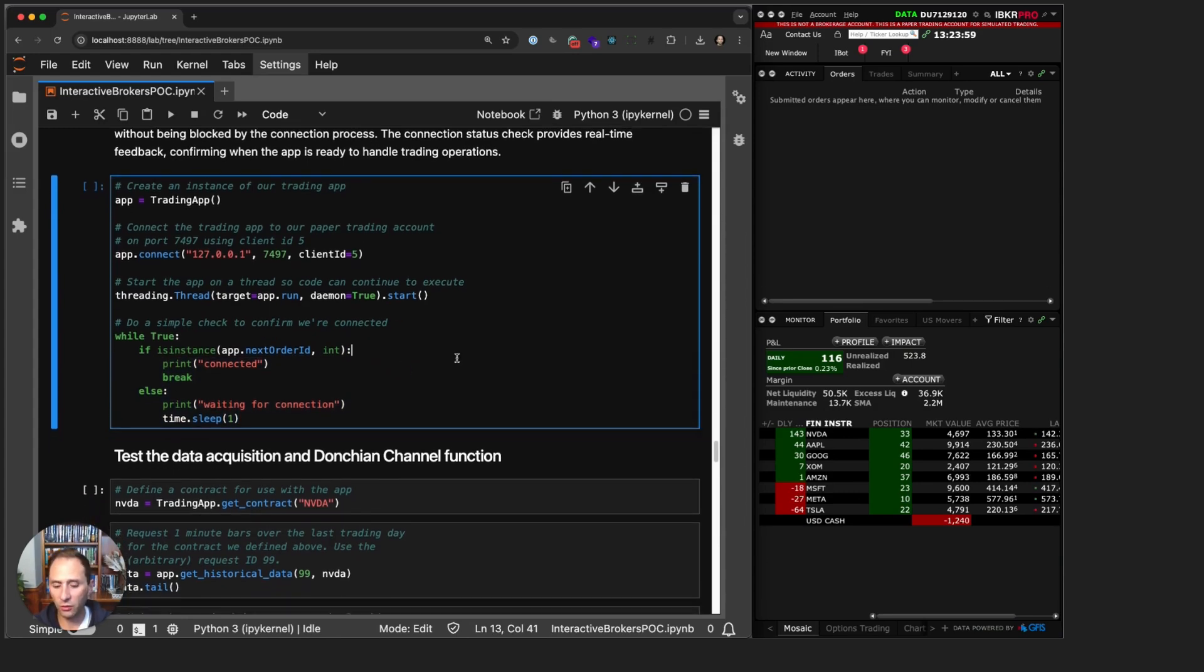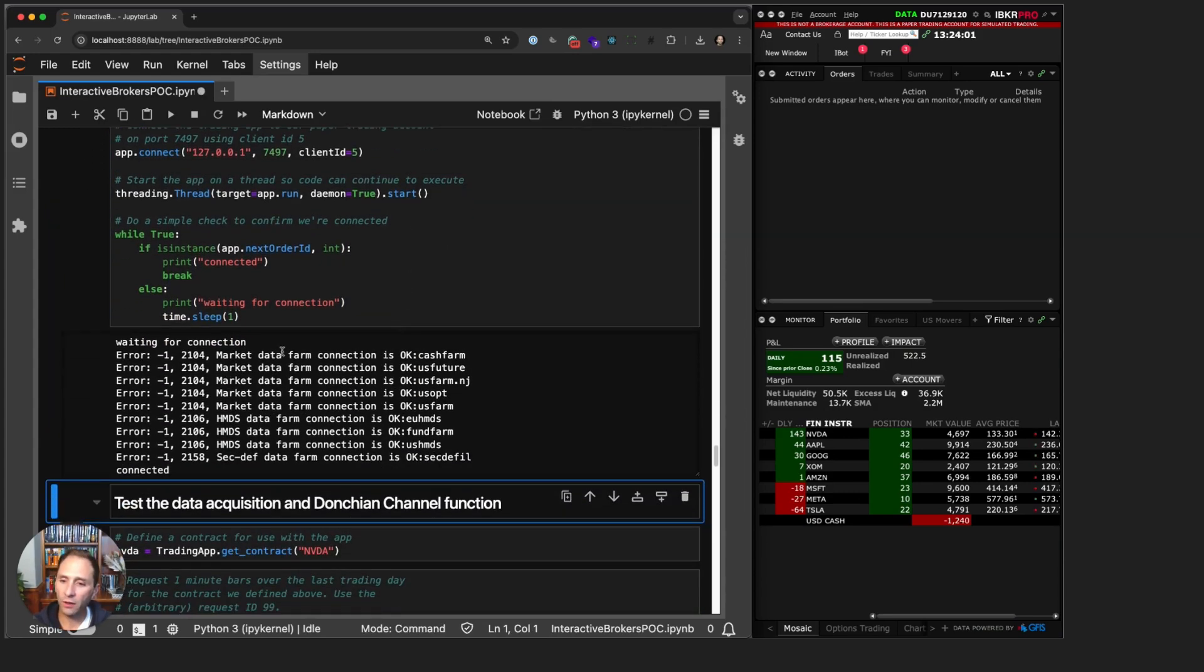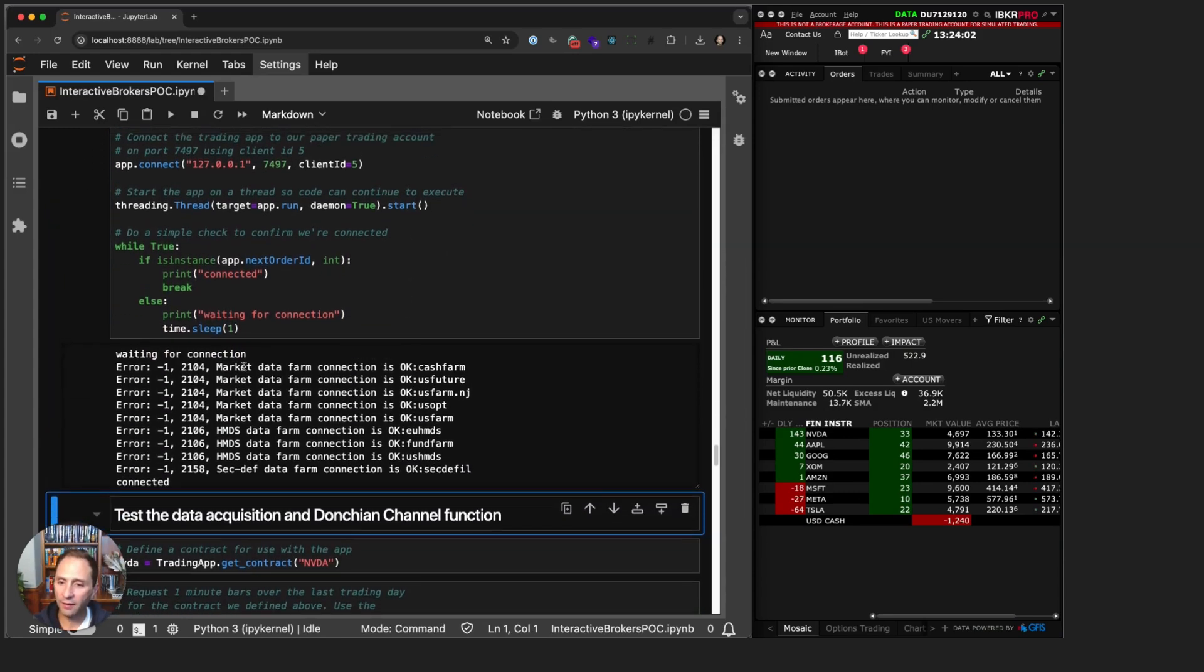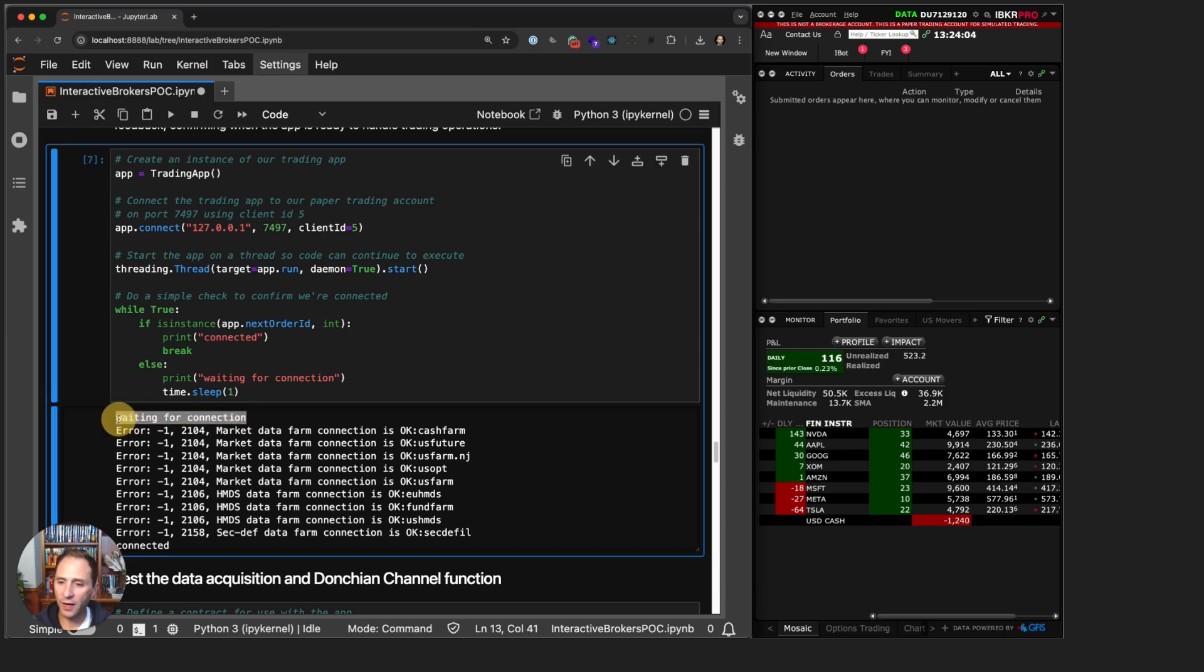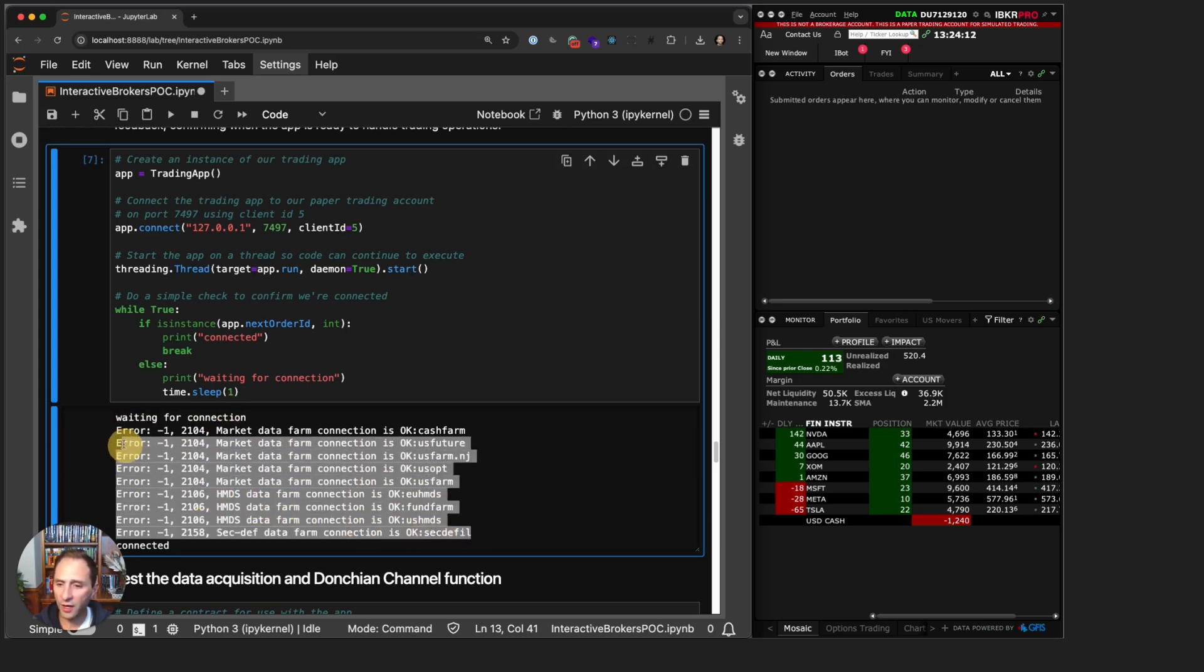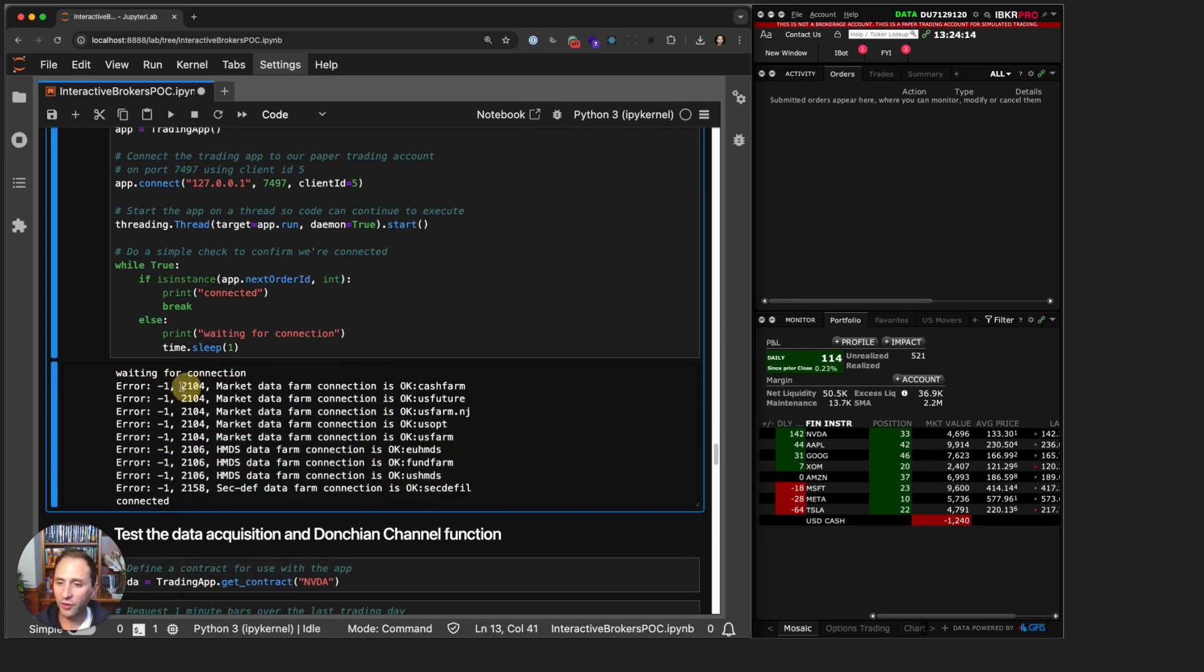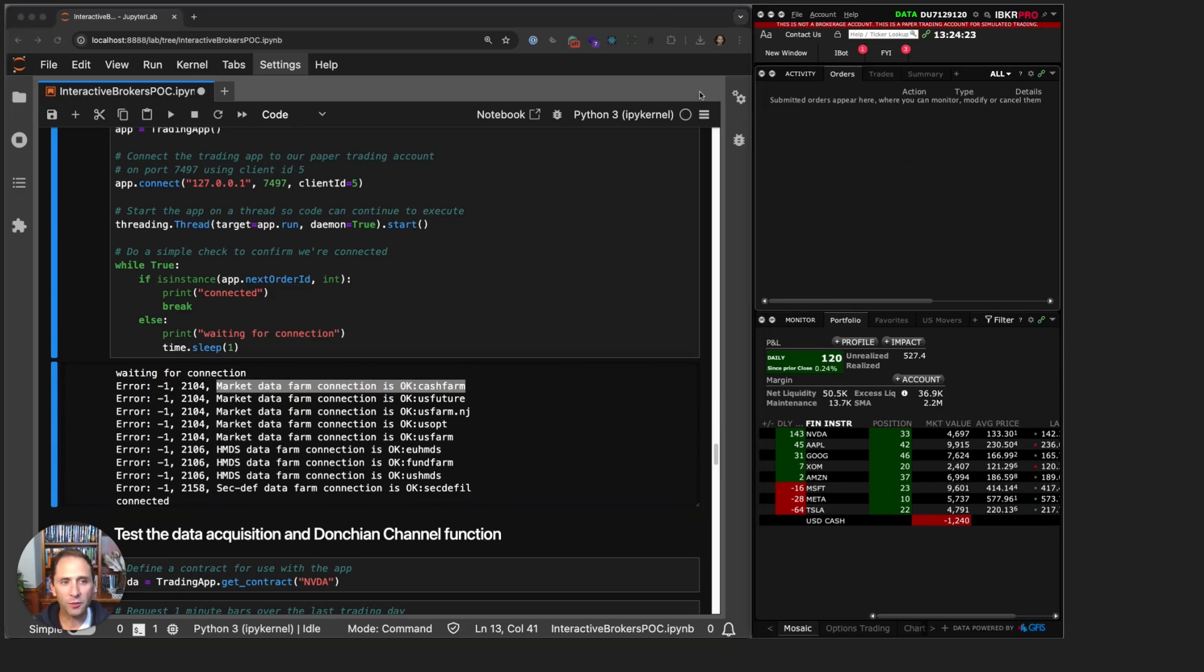Let's run this and you'll see that the very first time we asked if we were connected, we were not, and we printed 'waiting for connection.' Then you see these kind of errors that are not actually errors. You can see error -1, that is the sure signal that this is not an error, it's just giving us notice that we are connected.